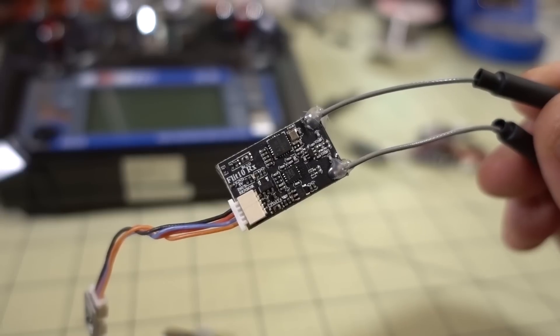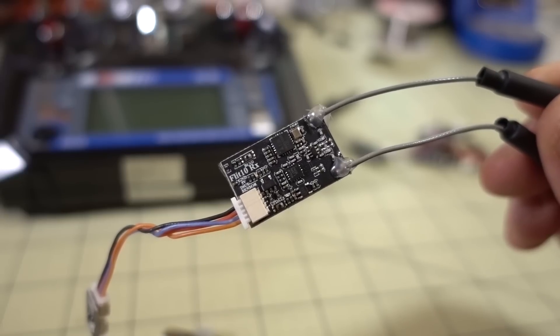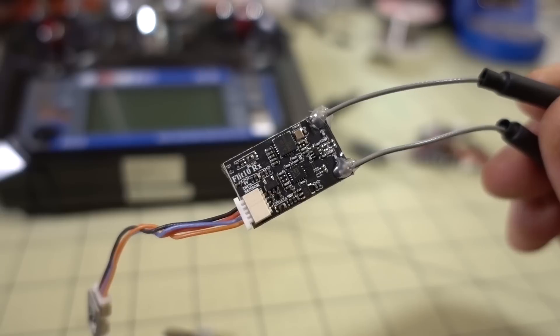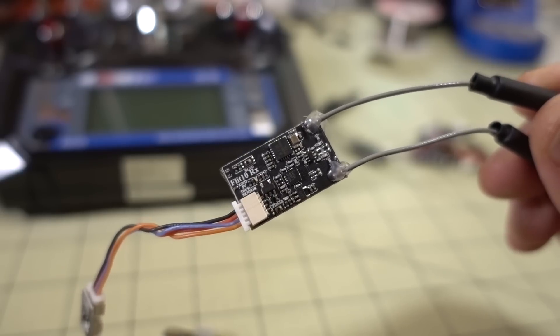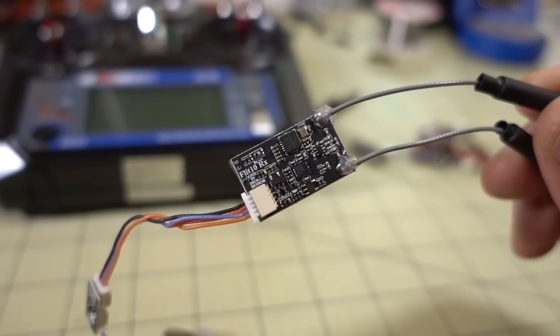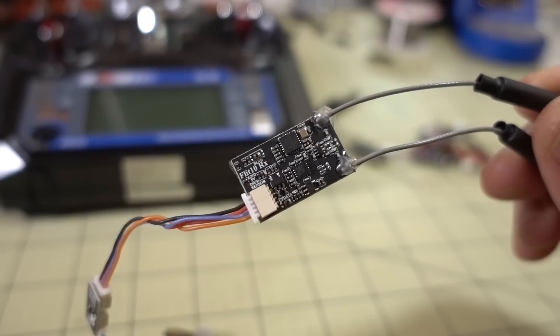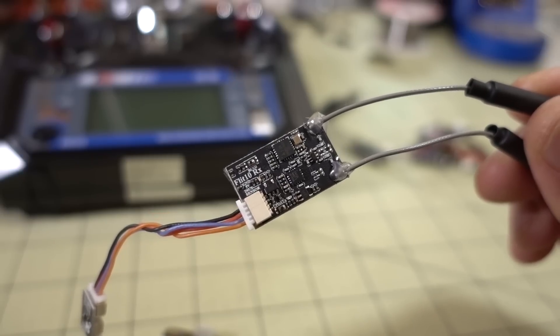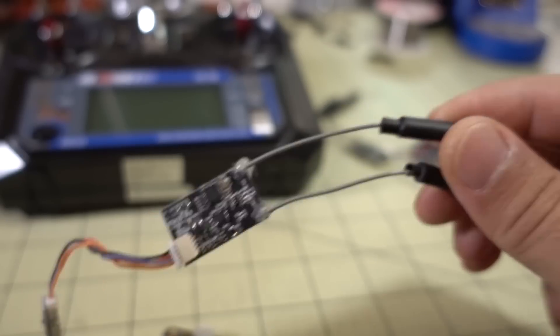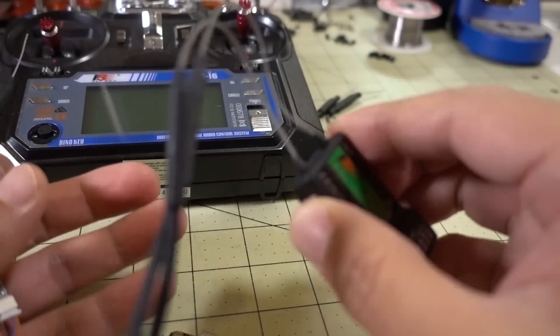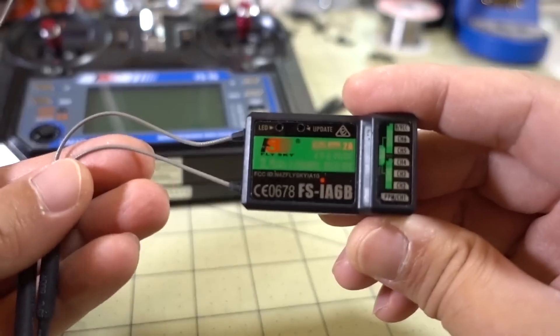Hey guys, in this video we're going to be checking out this FlySky receiver. It's called the FLIT10, and I'm not exactly sure who makes it, but essentially it's a smaller, shrunken down version of the FS-iA6B receiver. In case you guys don't know what that looks like, it's this one here.